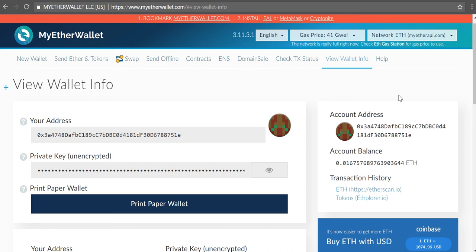Good evening everyone, today is January 24th 2018 and I'm going to show you how to add a custom token to your wallet in MyEtherWallet.